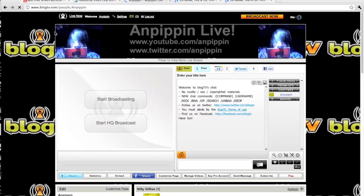Yo, what's up YouTube? This is Ann Pippin here, and today I'm going to be showing you how to use your webcam in Mac OS X Lion 10.7.